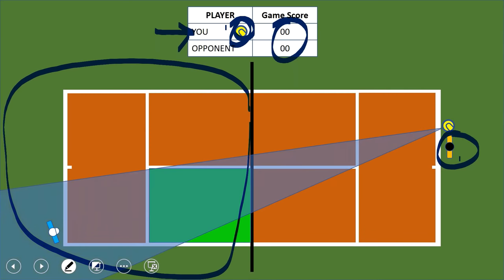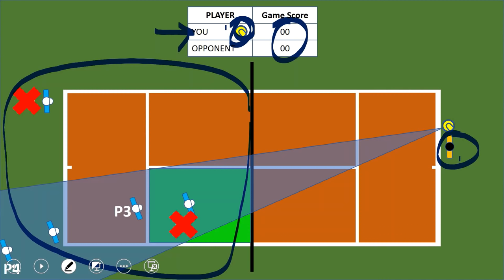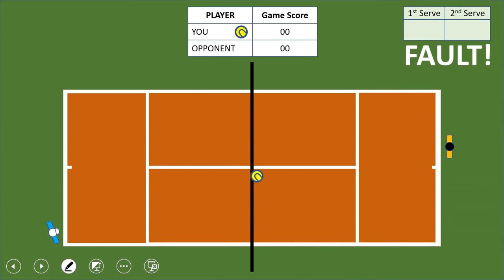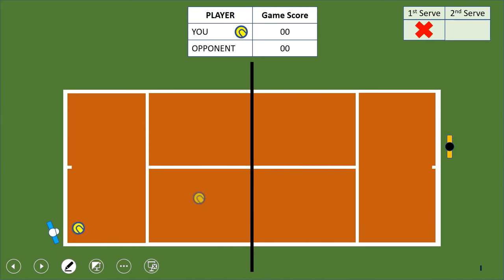Your opponent can stand anywhere, but think about where your serve will bounce — in the green area — so standing in the middle of that is a good strategic position. Standing at P1 is useless. P2 means you'd have to return without letting the ball bounce, which isn't allowed. P3 is okay but very close, leaving little reaction time. P4 risks a double bounce before the ball reaches you. P5 is the ideal position.